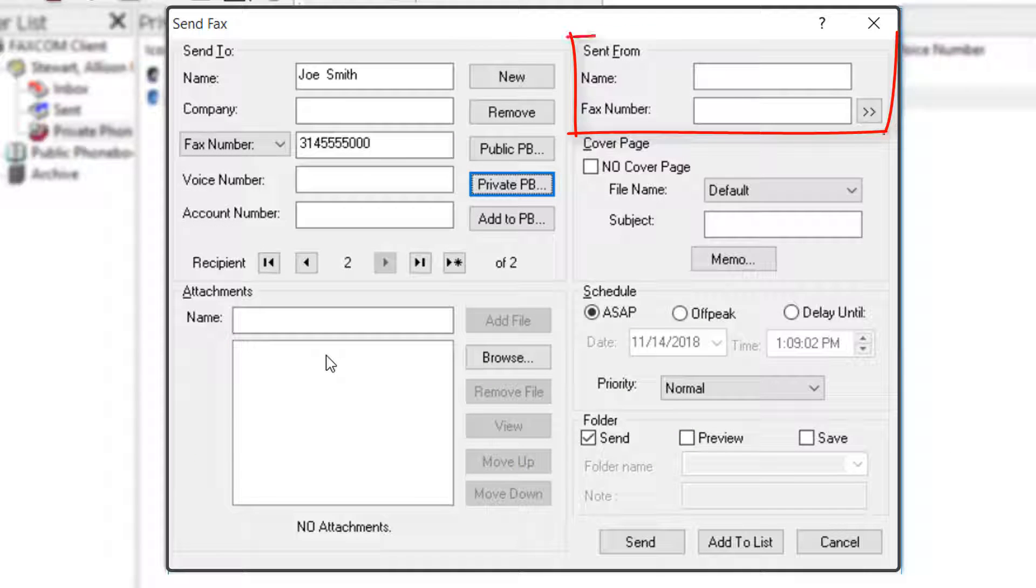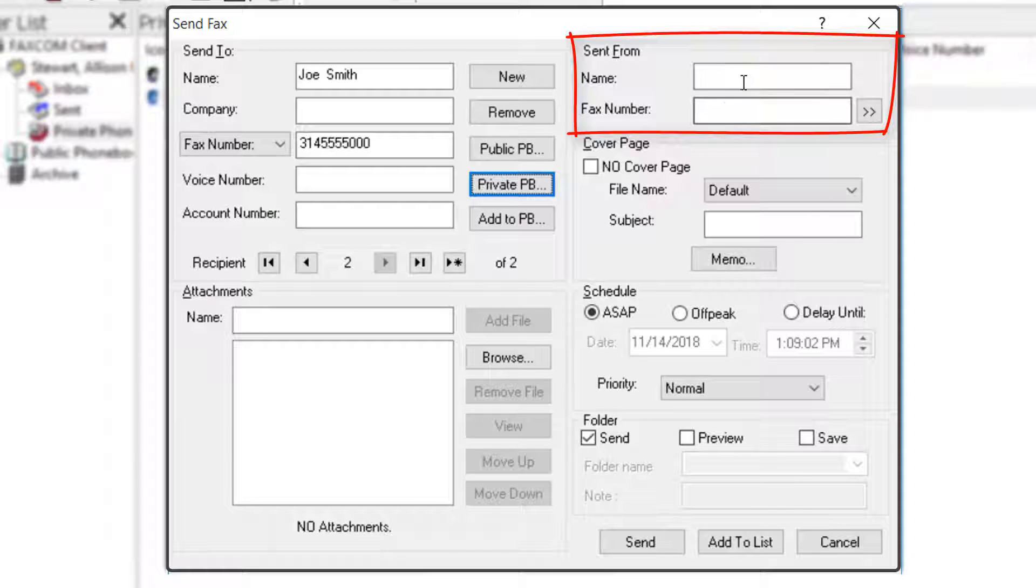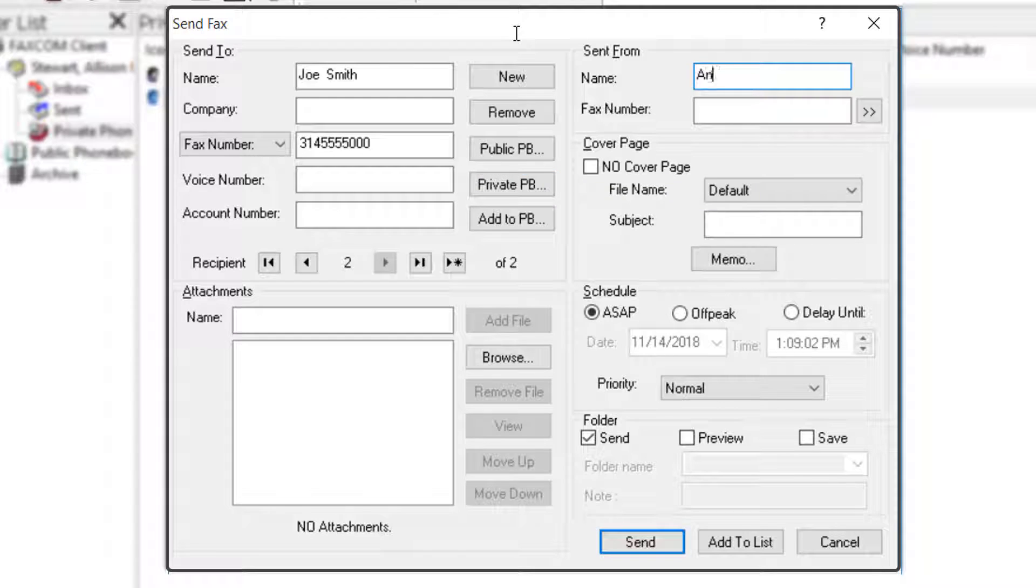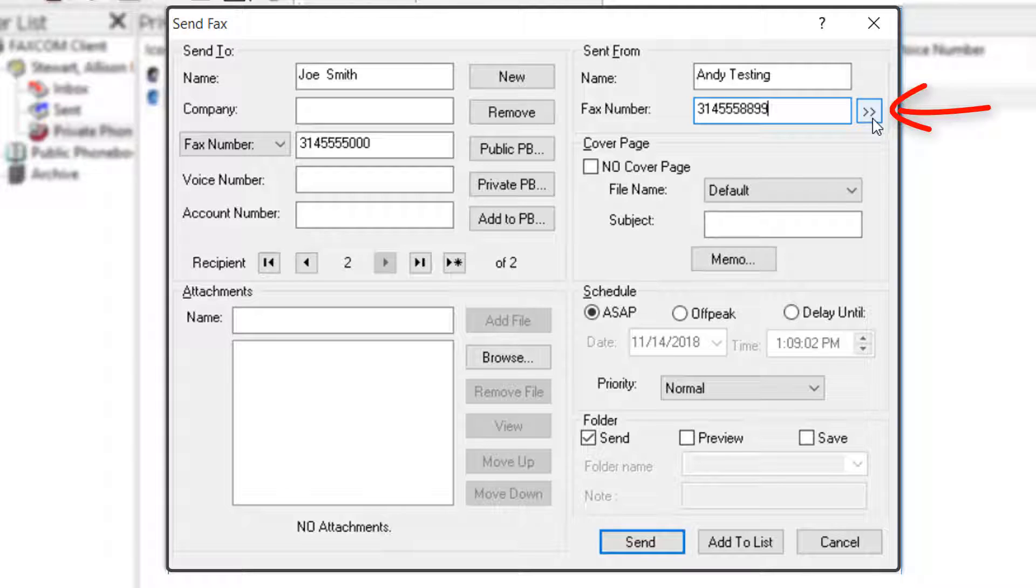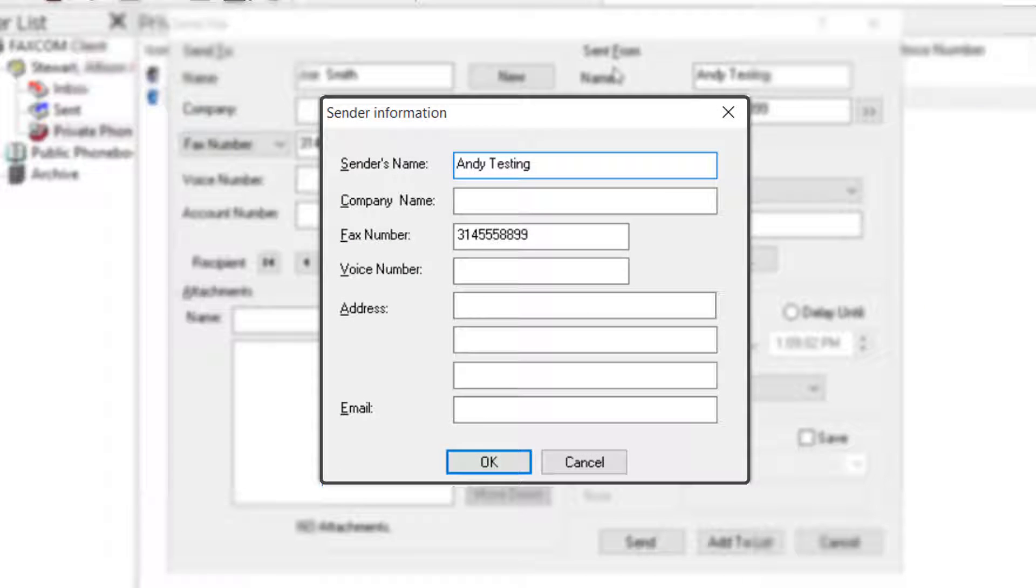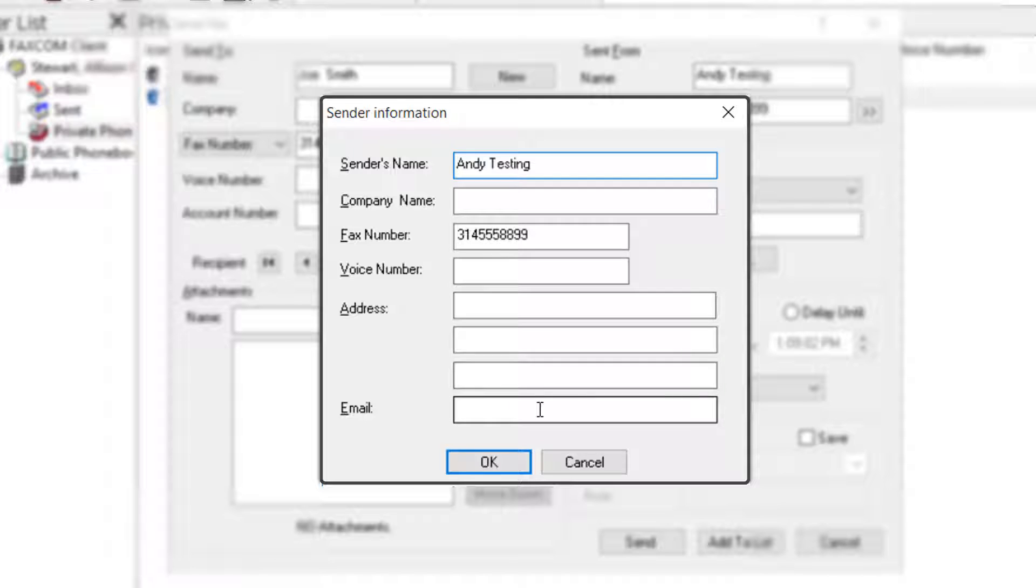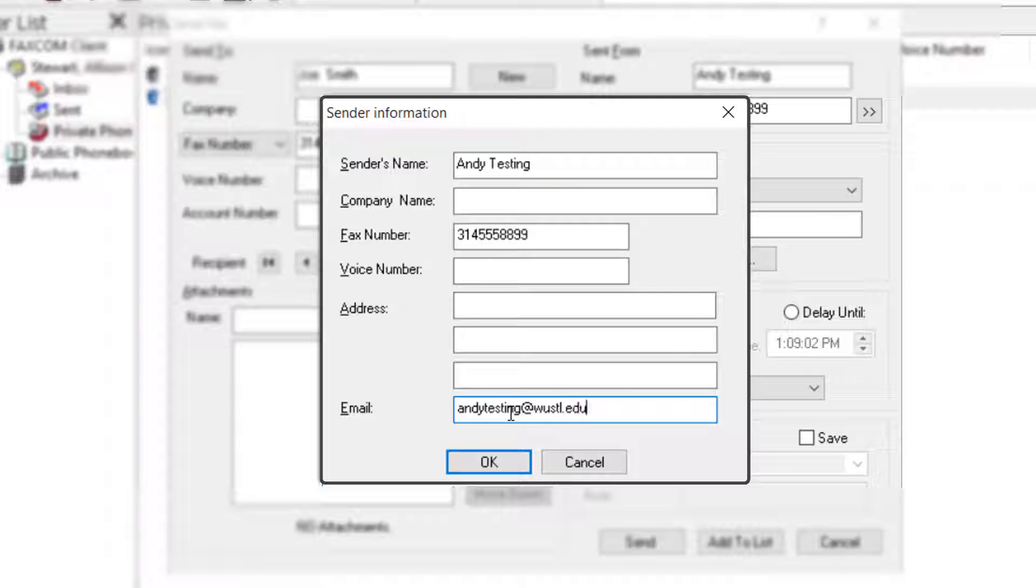Next is the Sent From section. You only have to enter your name and fax number. If you want to add additional information such as your phone number and email address, click the button with the double right arrows to open the Sender Information pop-up window. Enter your information, and then click OK.